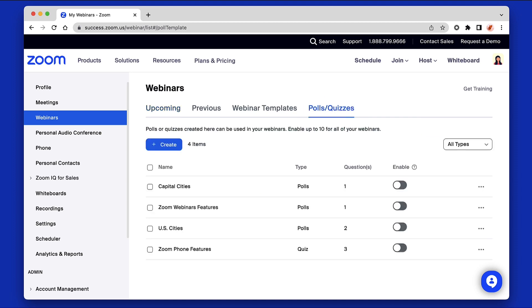This is your poll library, a collection of polls you can enable for all future webinars. Any polls created here will remain in your library. Polls created in the library will appear in all future webinars if enabled.